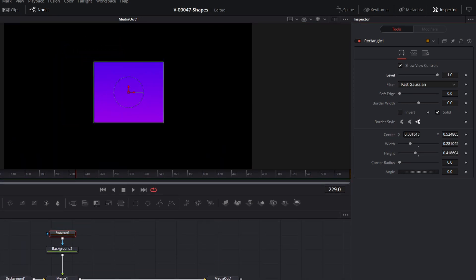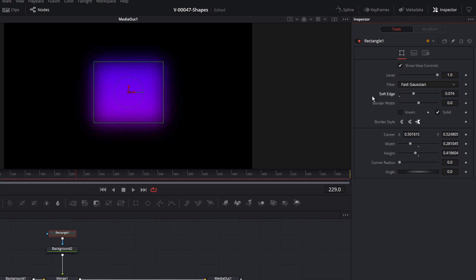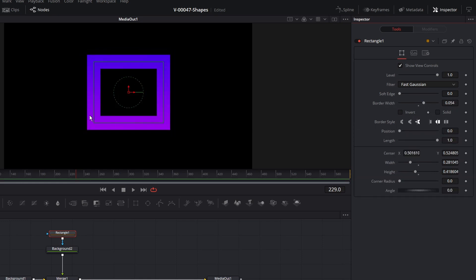In the inspector we have some options for our mask. We can adjust the level — that controls how much of the mask takes effect, kind of a transparency option. We can add a soft edge that blends the edges of the mask so it's not so sharp. We can add a border to the mask, which puts a border outside the mask area. And we can uncheck solid to create a border-only mask.